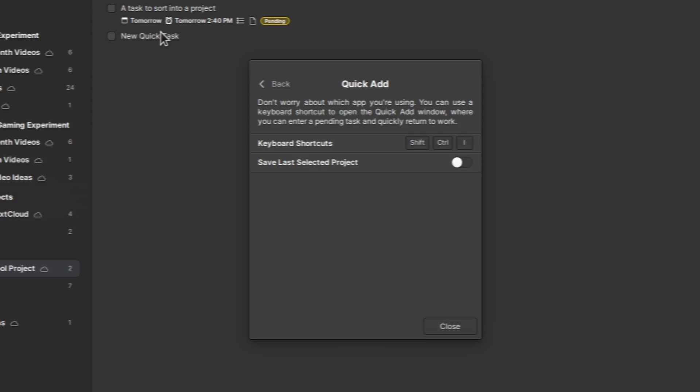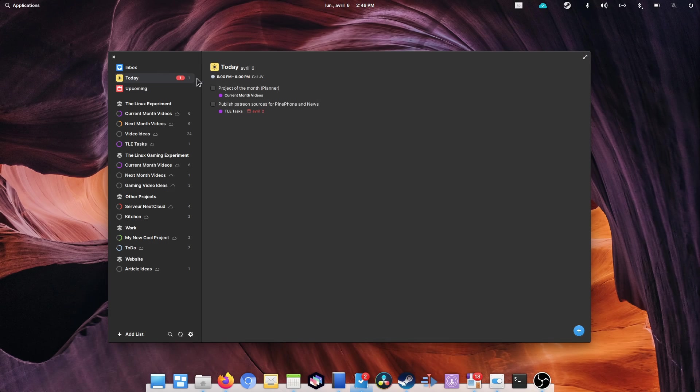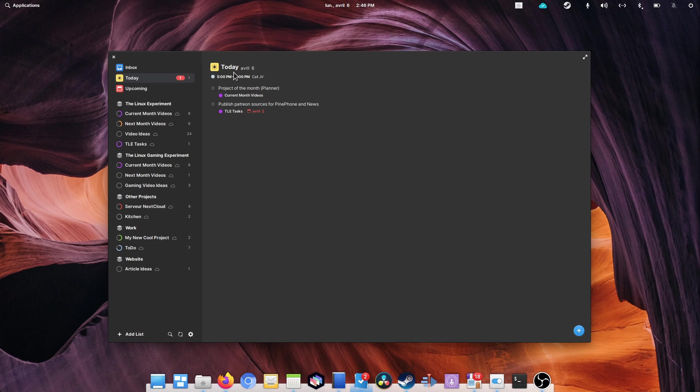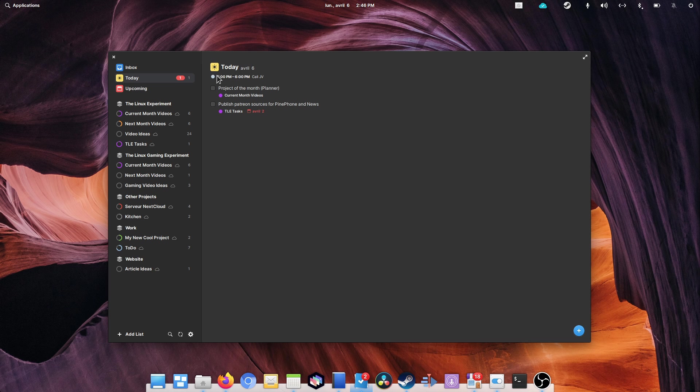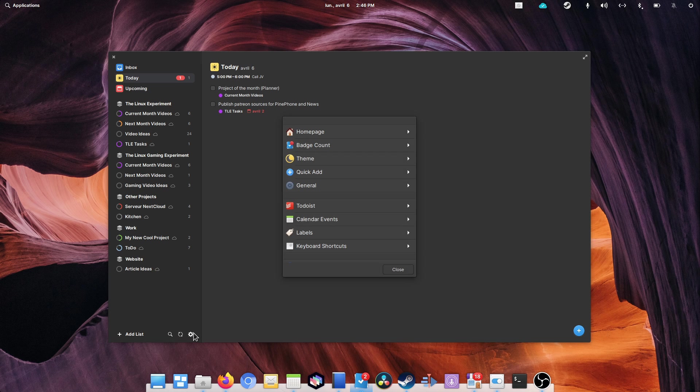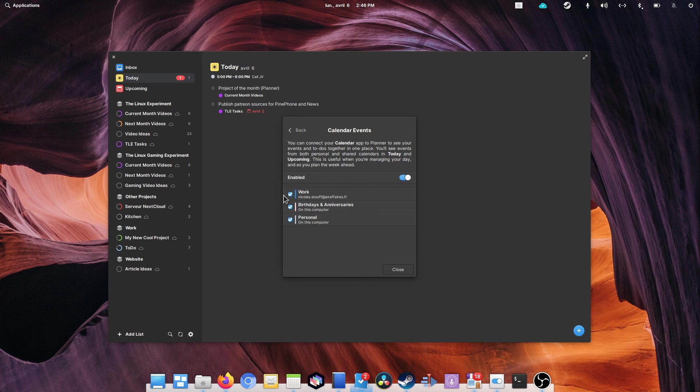Planner will also add your upcoming calendar events to the today and upcoming view, to let you see what other stuff you have to prepare for, so you can organize your work more efficiently, working around meetings.